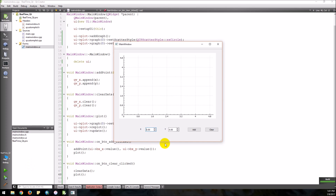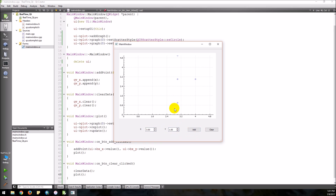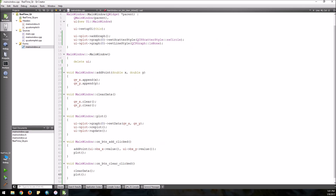Let's run it and see what we get. We can plot some points, and you can see those points popping up. Now click clear and they disappear. So that's how you can do some real-time plotting. It's easy enough to connect these up to signals and slots, or to run this as a function if you're generating data internally. Just a quick rundown of how you can do this in real time — thanks for watching.